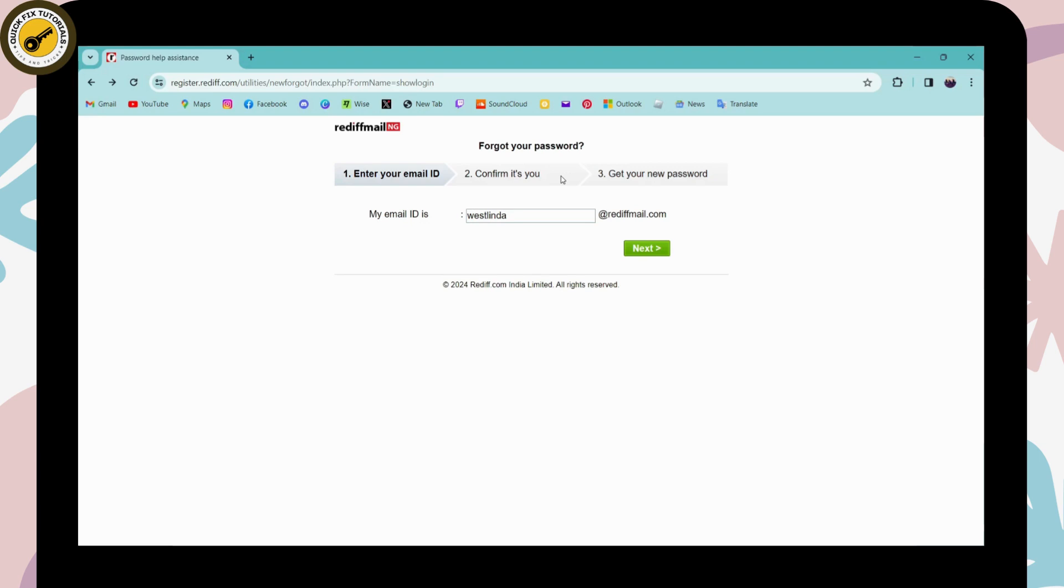enter that code or you can go for that link. After that, on the third step you'll get to create a new password. You need to enter your new password and then you need to again confirm